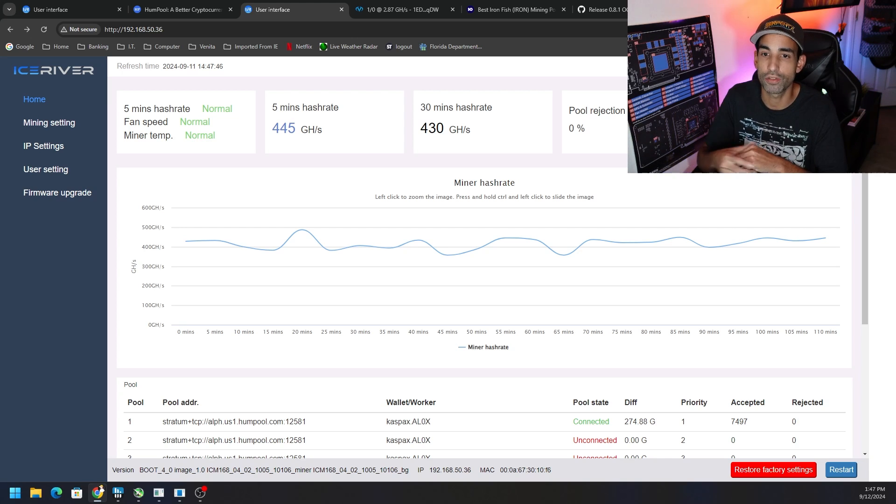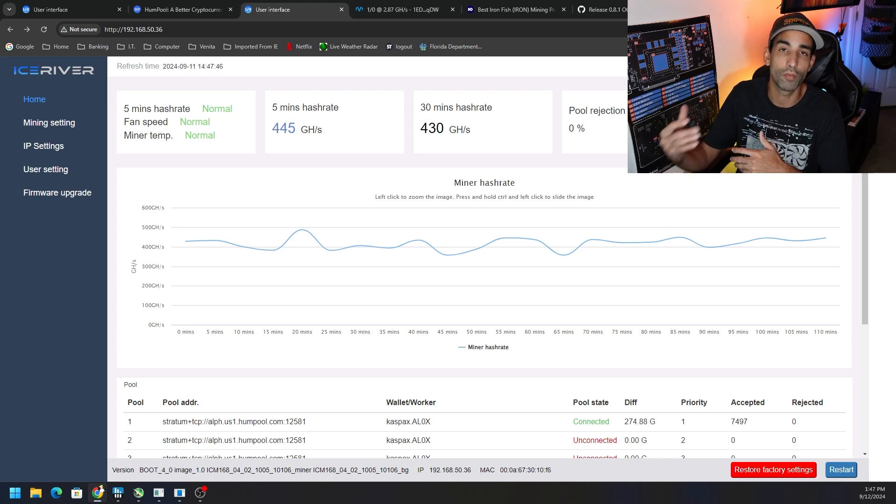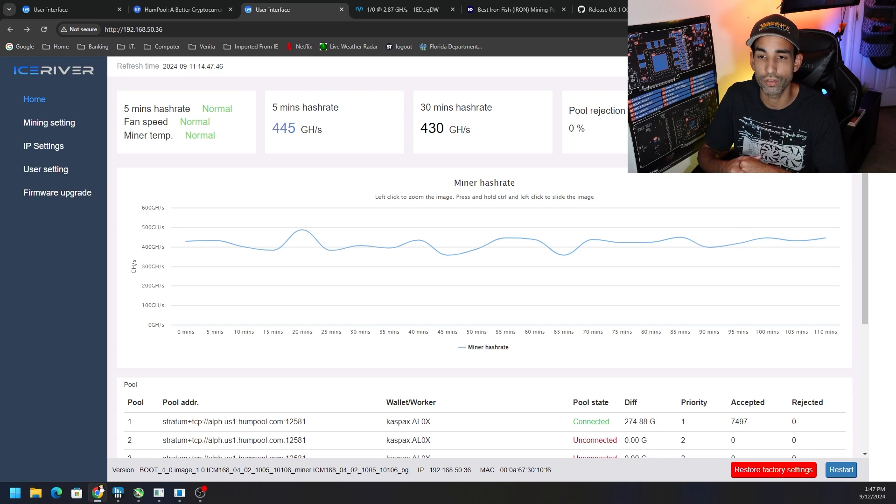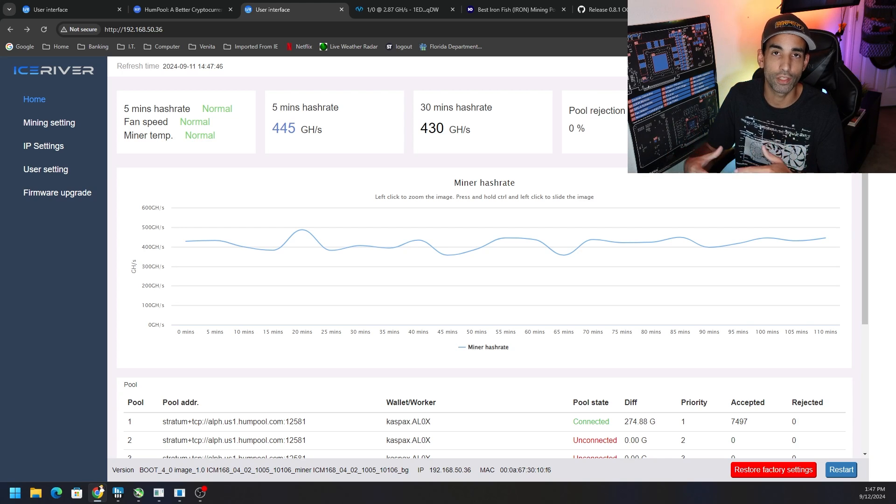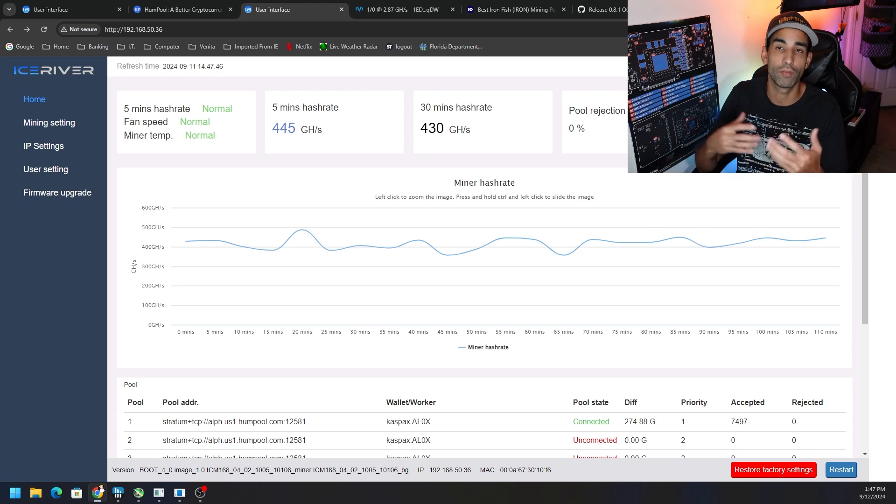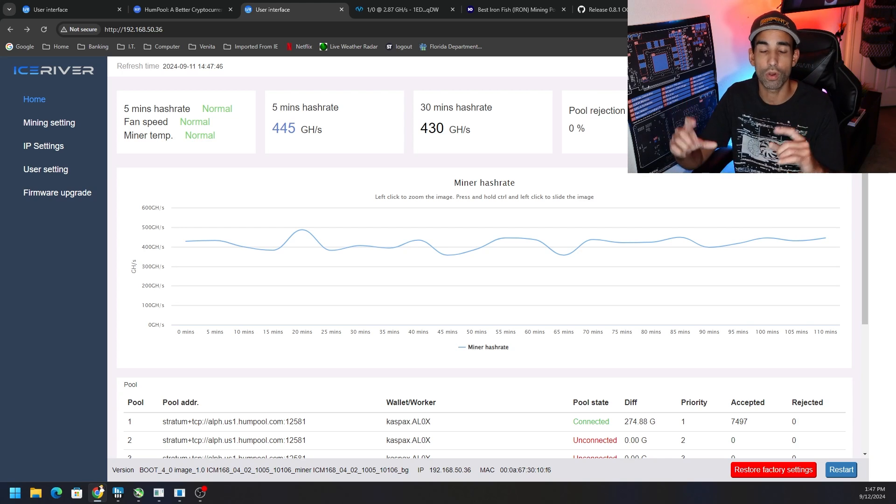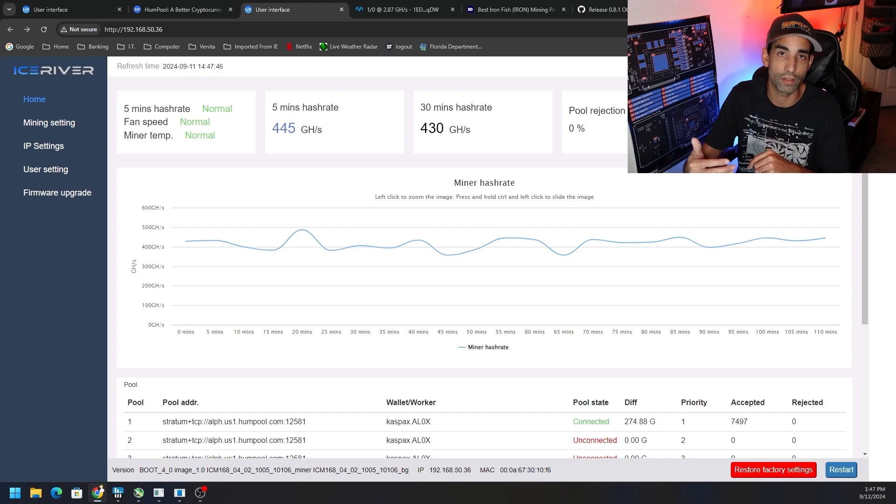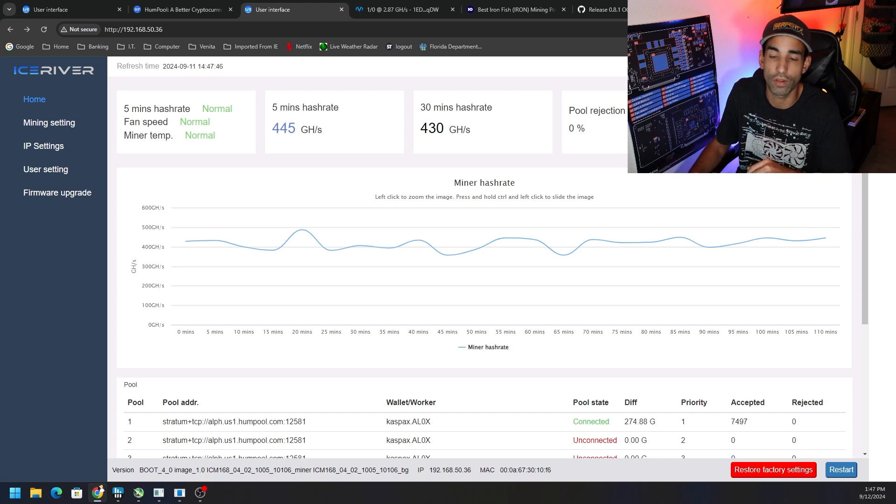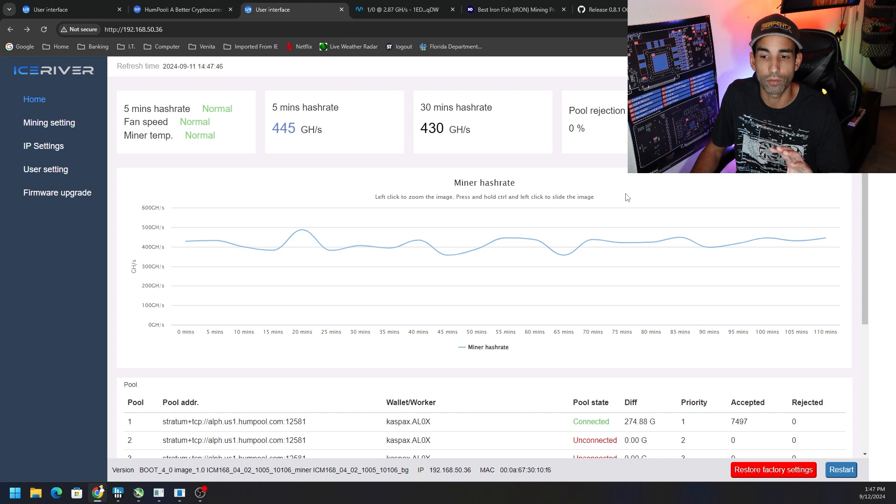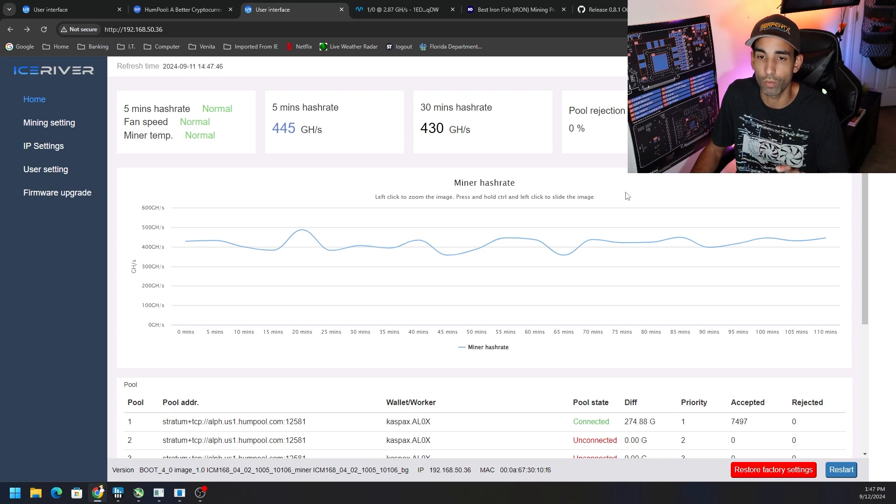You can see right now I'm averaging anywhere between 445 giga hash to 430 giga hash, so I'm already getting above the 400 giga hash quoted by Ice River. I already have the side panels off and 120mm fans on it. Had to turn down the fans because these things do like to run warm.